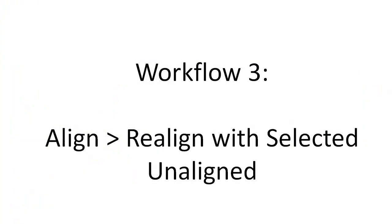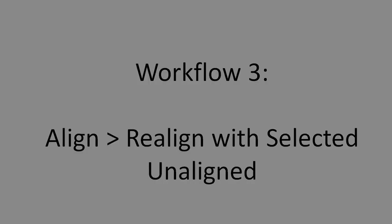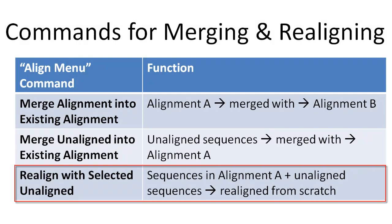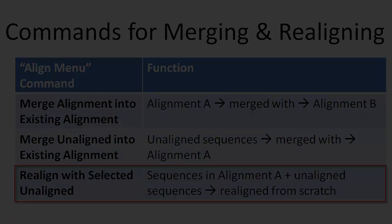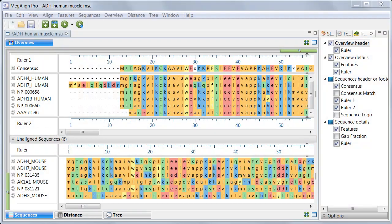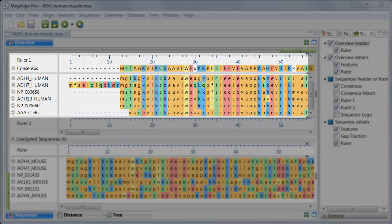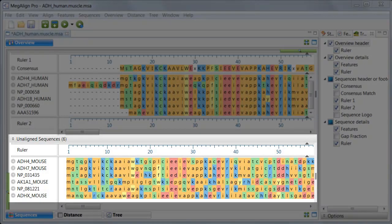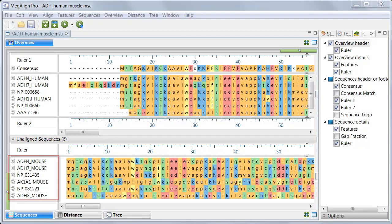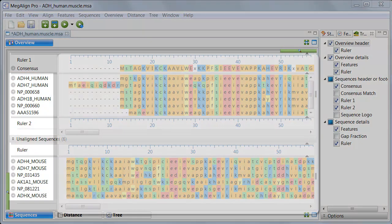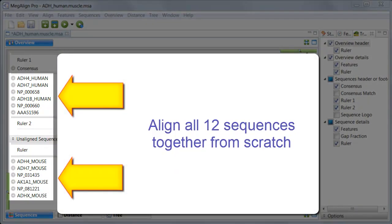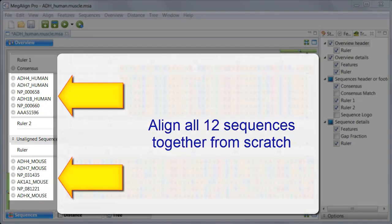In Workflow 3, I'll be using the Align, Realign with Selected Unaligned command. This command is used to completely realign the sequences in an existing alignment with selected unaligned sequences. My setup is identical to the previous workflow. I have a finished alignment for the six human sequences, and six mouse sequences in the unaligned sequences area. In the previous workflow, I merged the new sequences into the existing alignment. In this case, however, I want MegAlign Pro to make a completely new alignment from scratch.